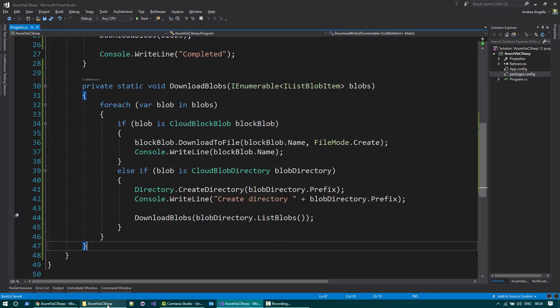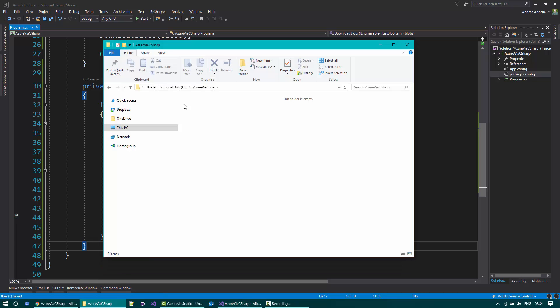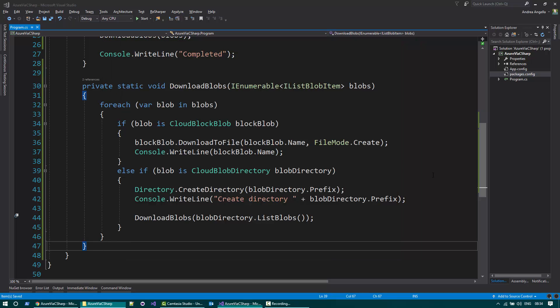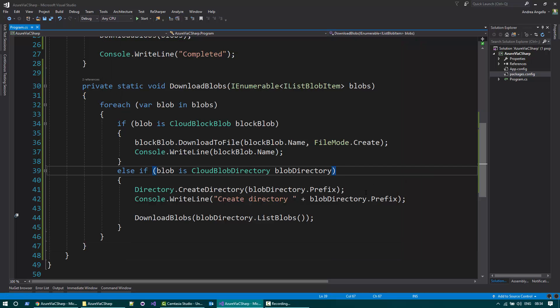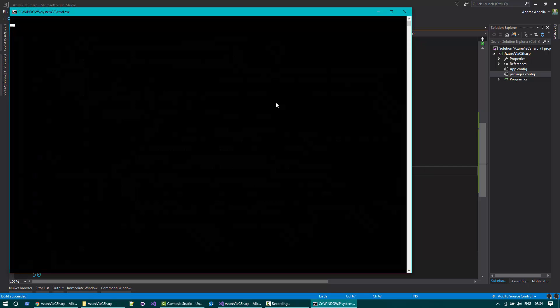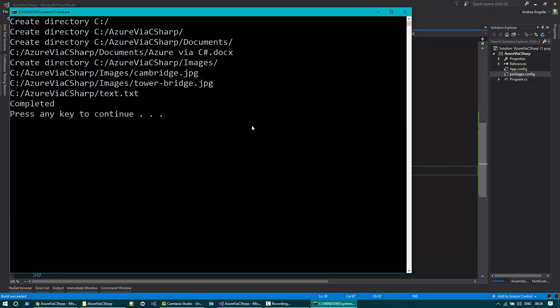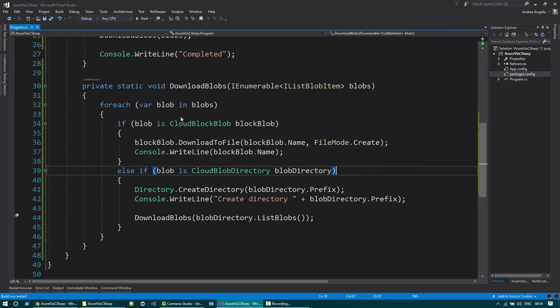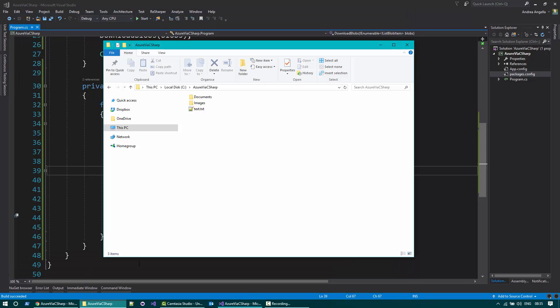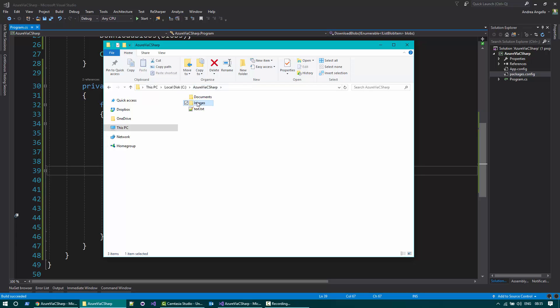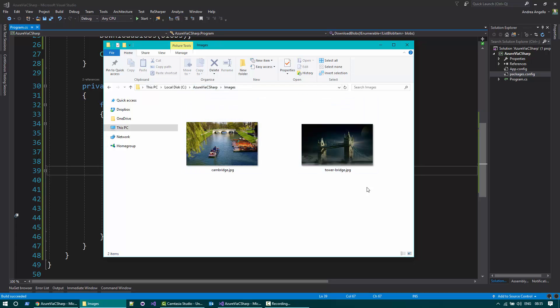So you can see that on my file system I have the C Azure VS C Sharp folder that for now is empty. When I run it, you can see that we create a directory and we download all the various blobs. And if I go to the file system, you can find that all the files have been actually downloaded, including the images.